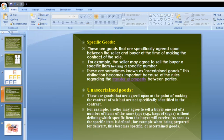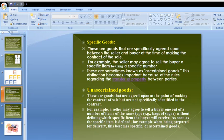Specific goods are goods that are specifically agreed upon between the seller and buyer at the time of making the contract of sale. For example, a seller may agree to sell a specific item bearing a specific number, color, or design. These are sometimes also known as ascertained goods. A product with a specific logo, model, color, and design is an example of a specific good.